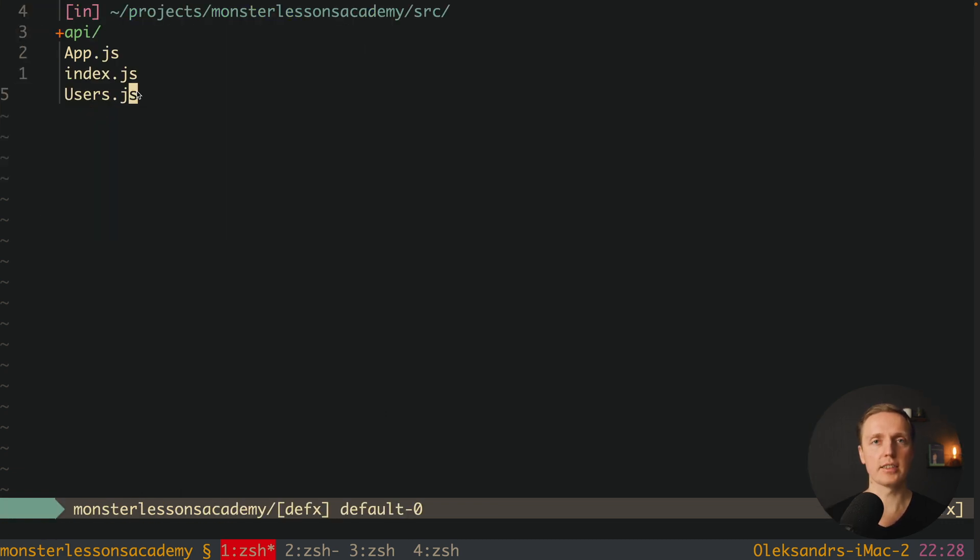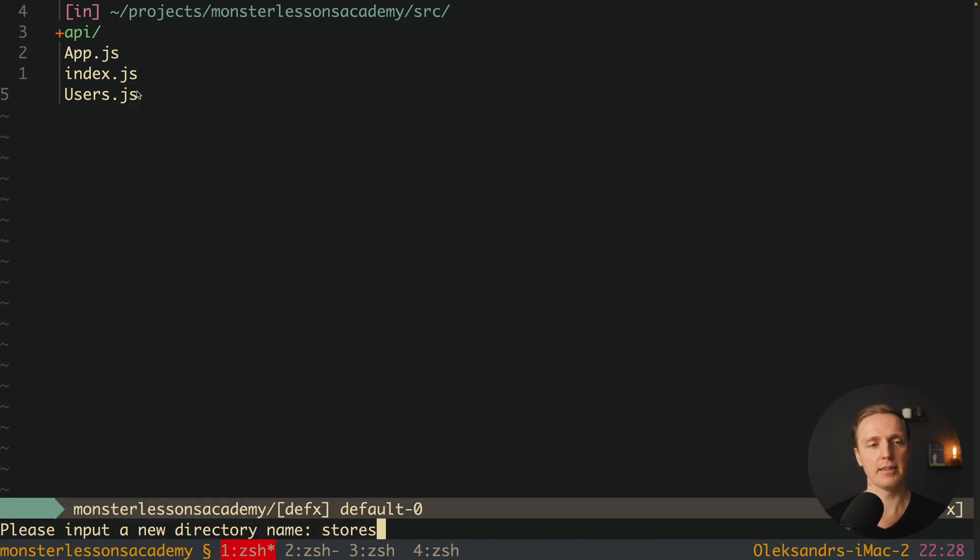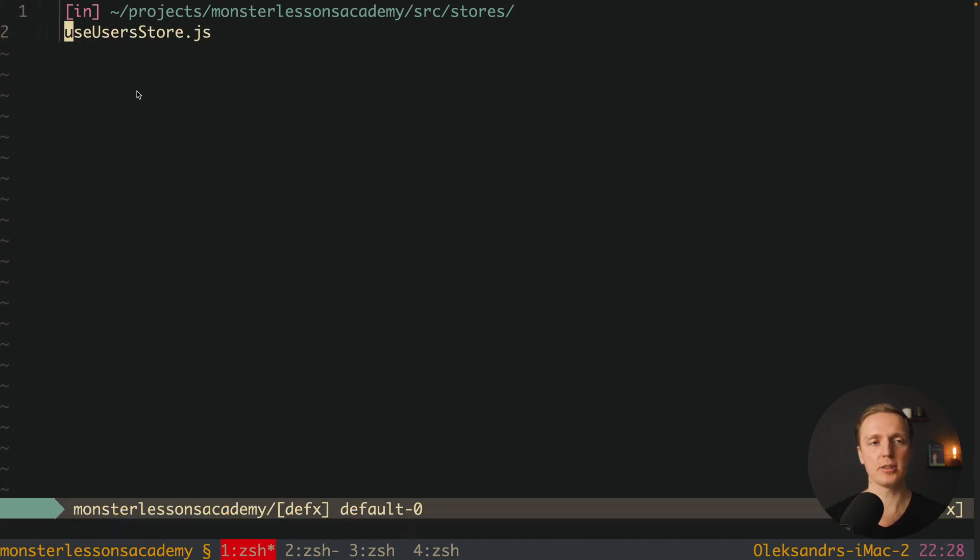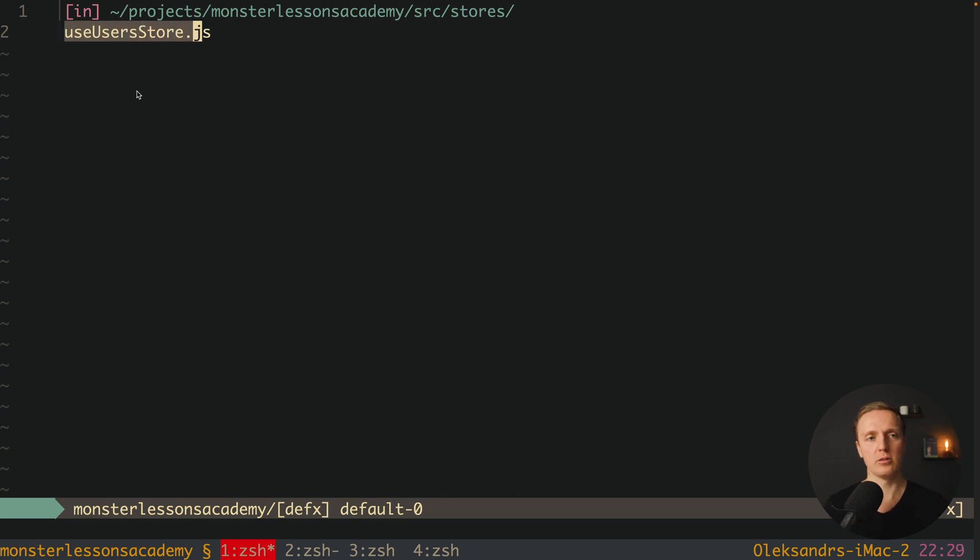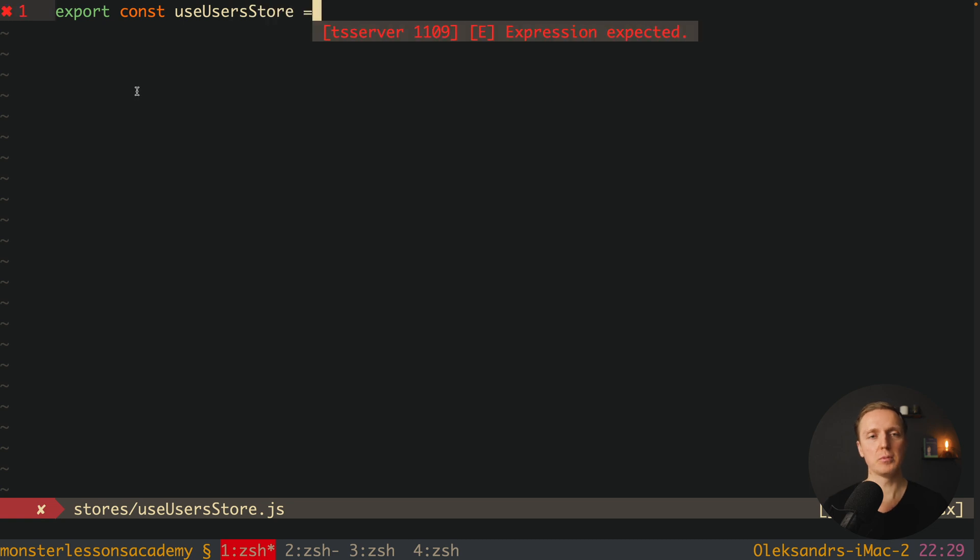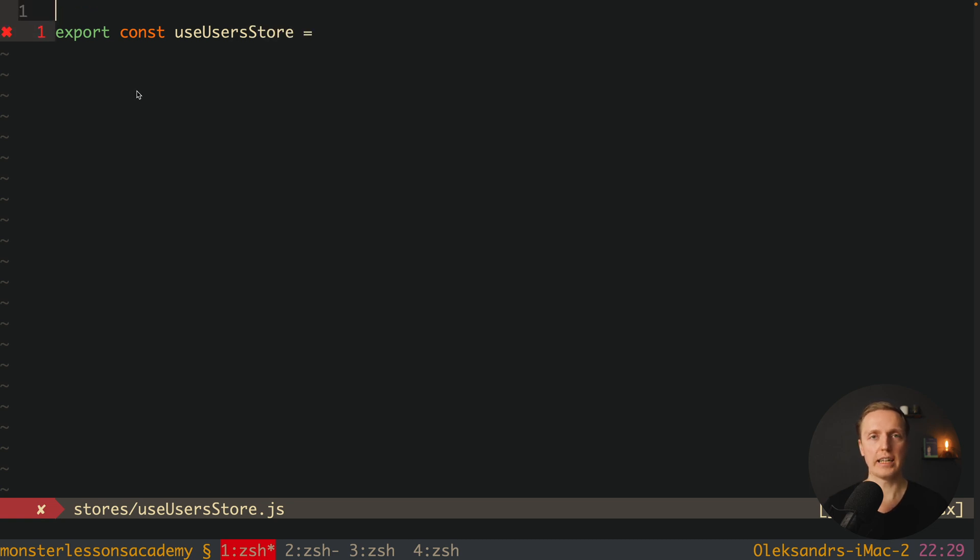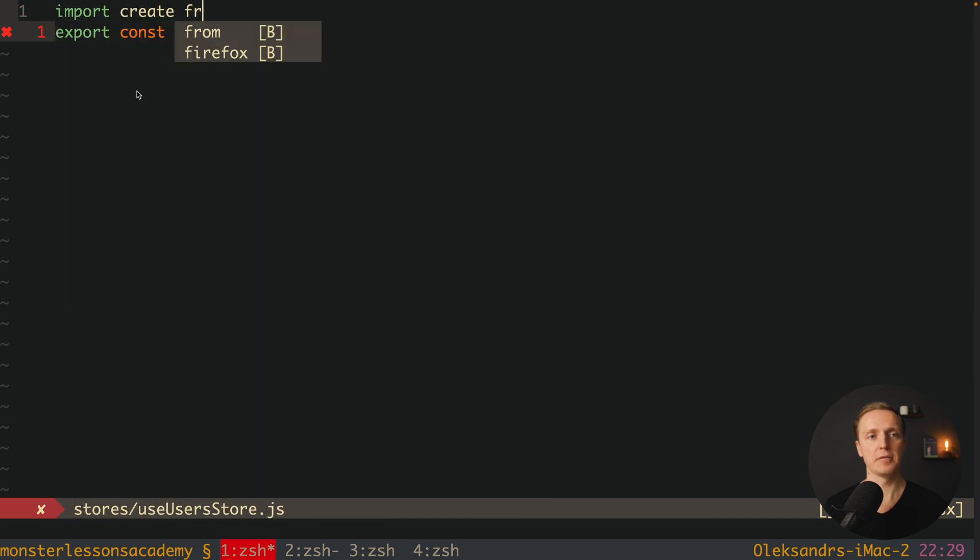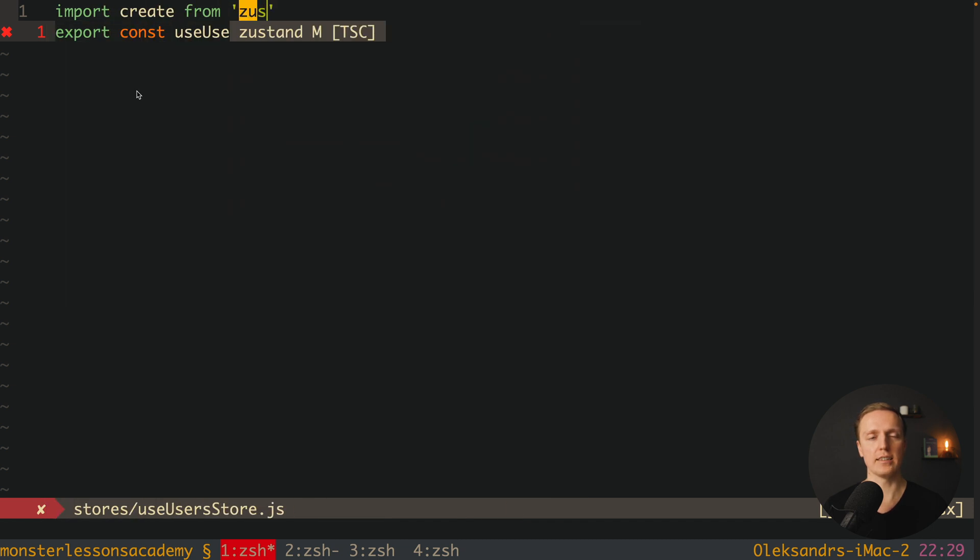Additionally inside our index.js we've wrapped the whole application with provider. With Zustand we don't need to do that. We can simply remove both our store and provider. Now let's create a store inside Zustand. I want to create a new folder stores and inside a new file useUsersStore.js.